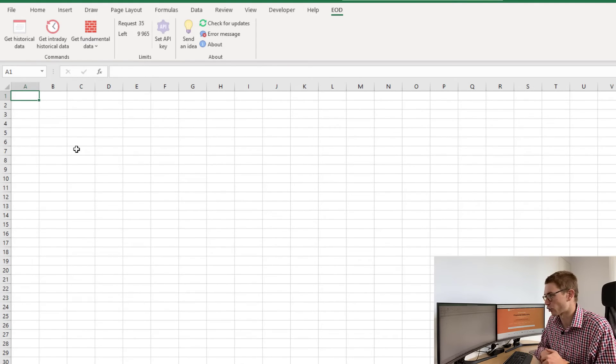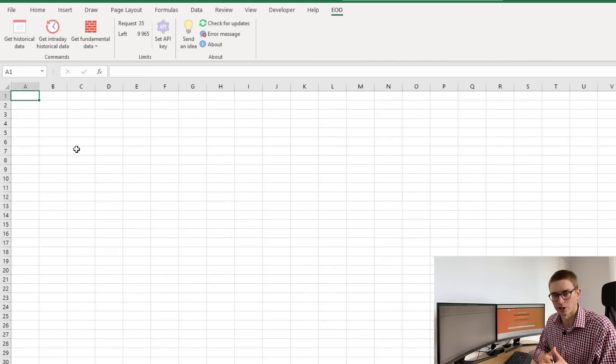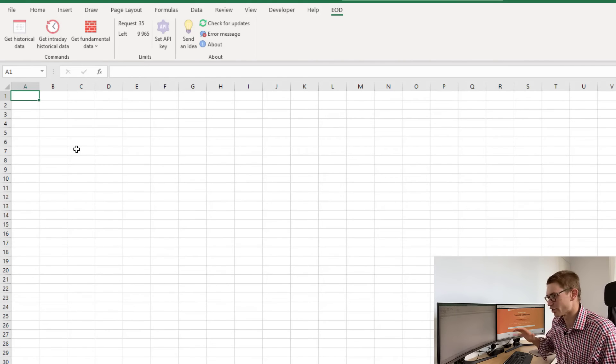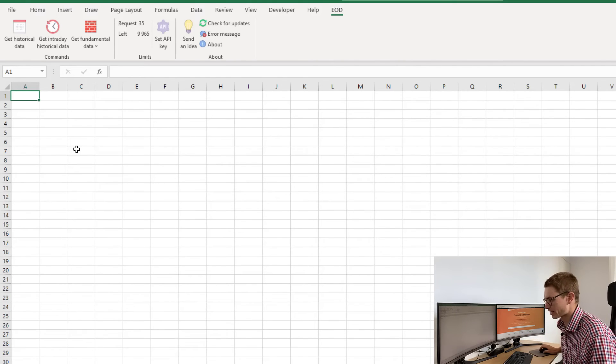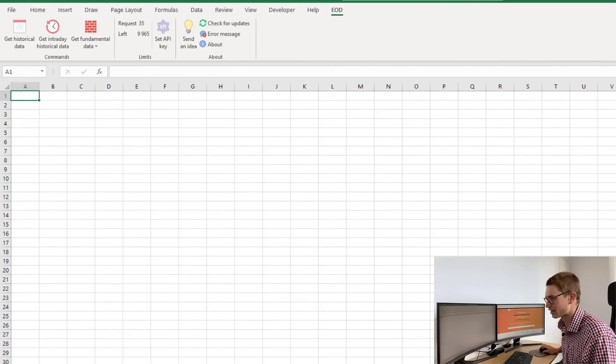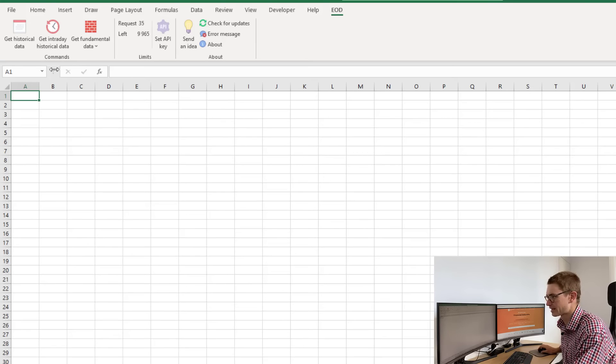Now to get the fundamental data into Excel using the end-of-day historical add-in, you're going to want to assign a new spreadsheet. Just come down to the bottom and click a new spreadsheet.